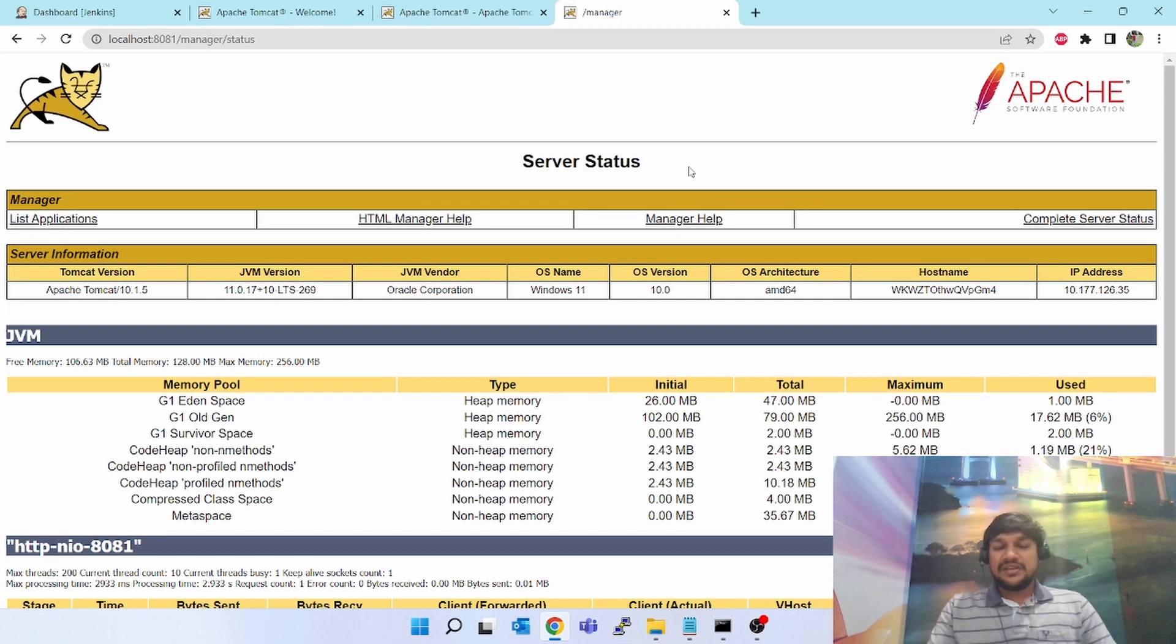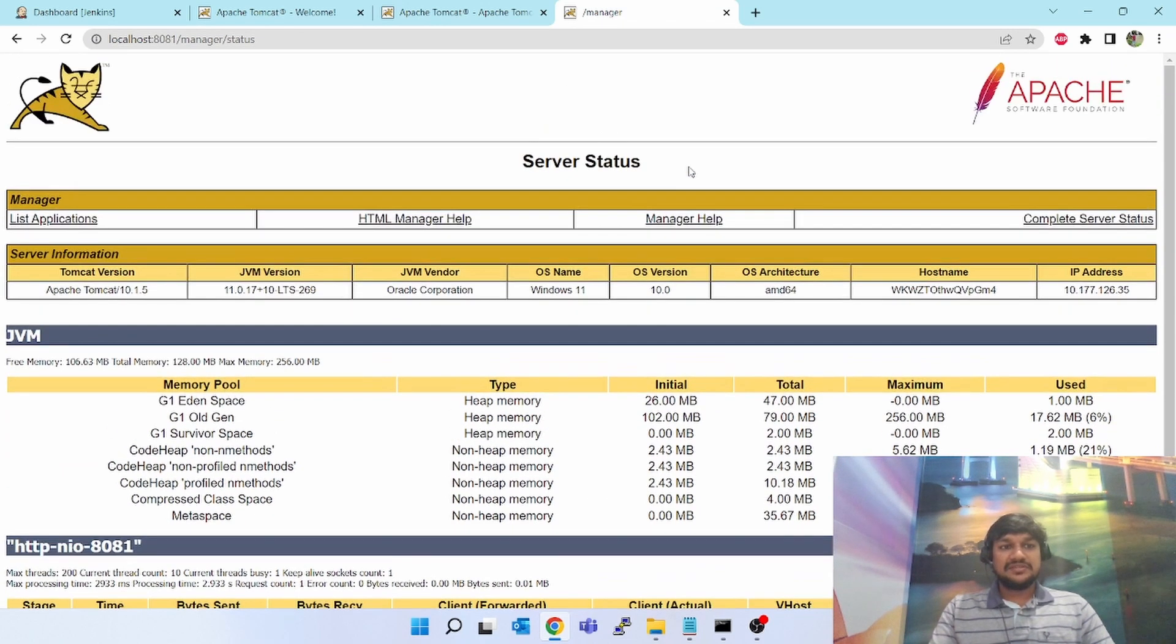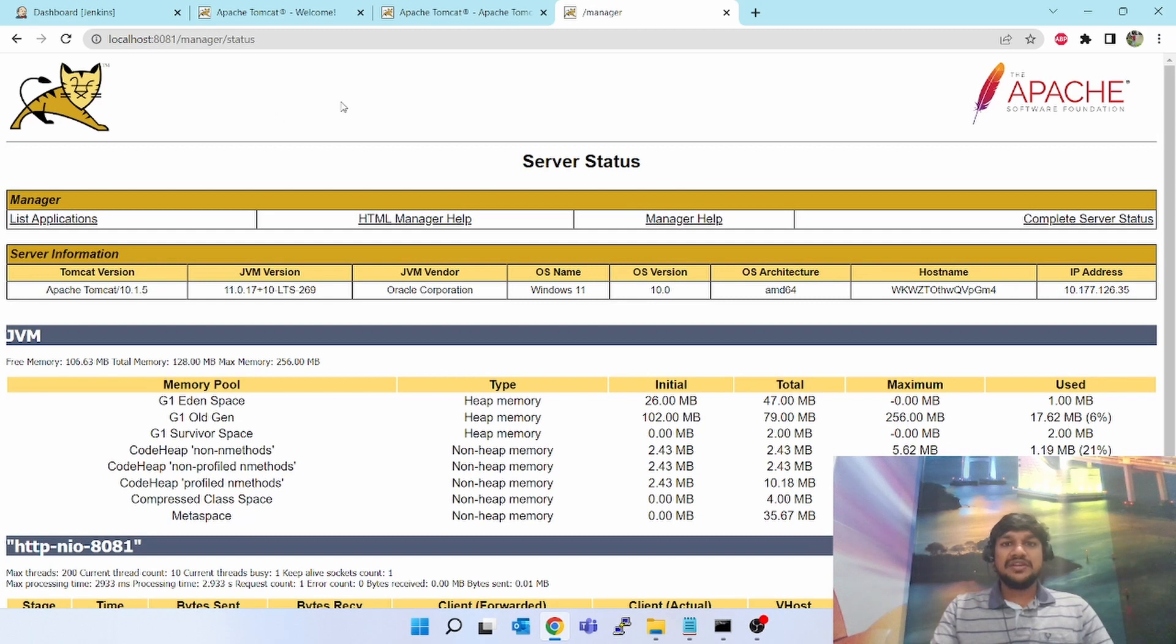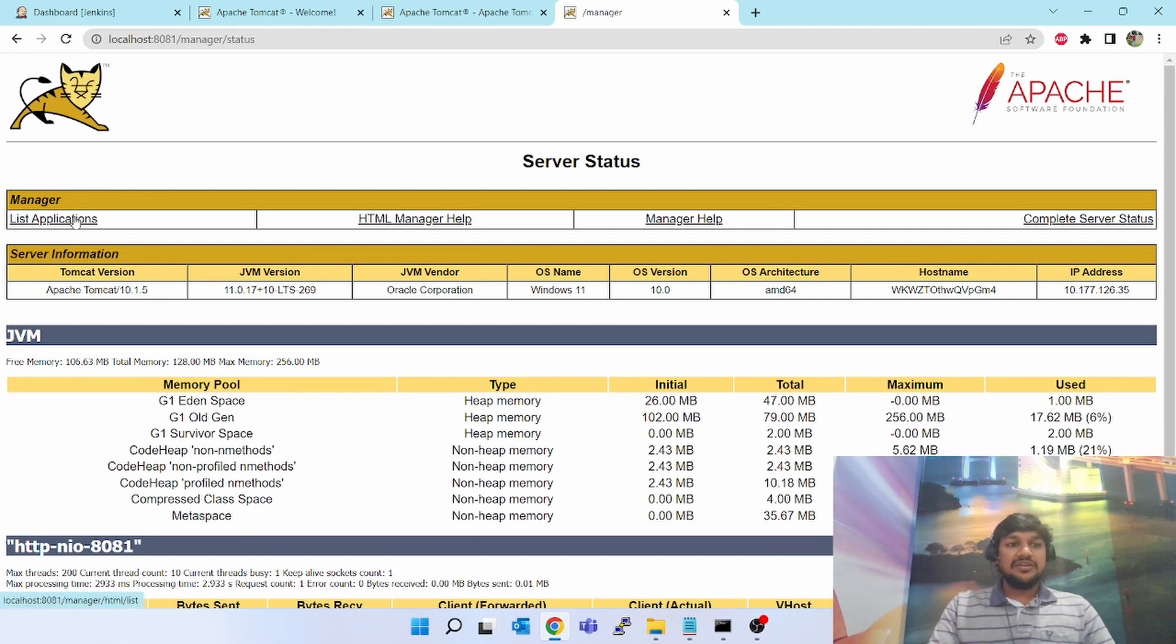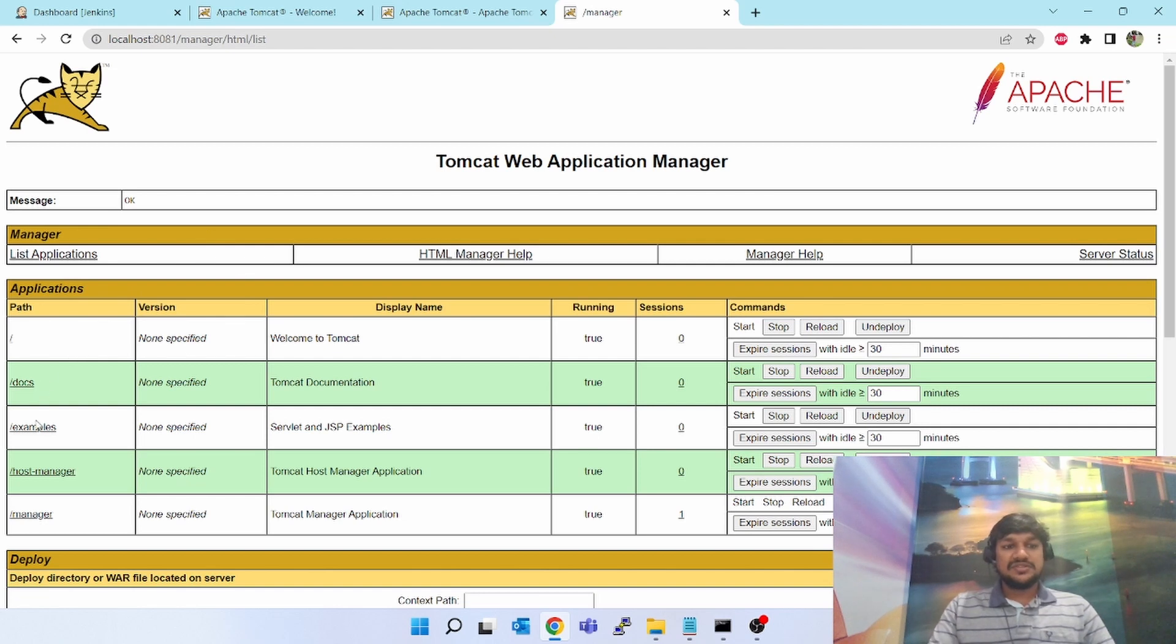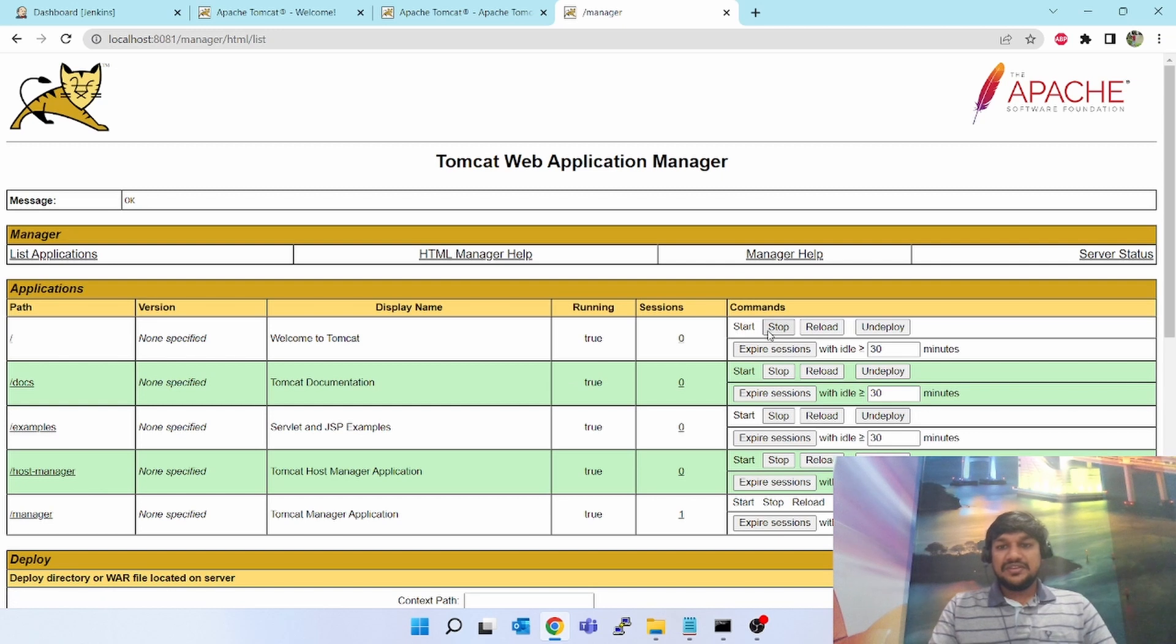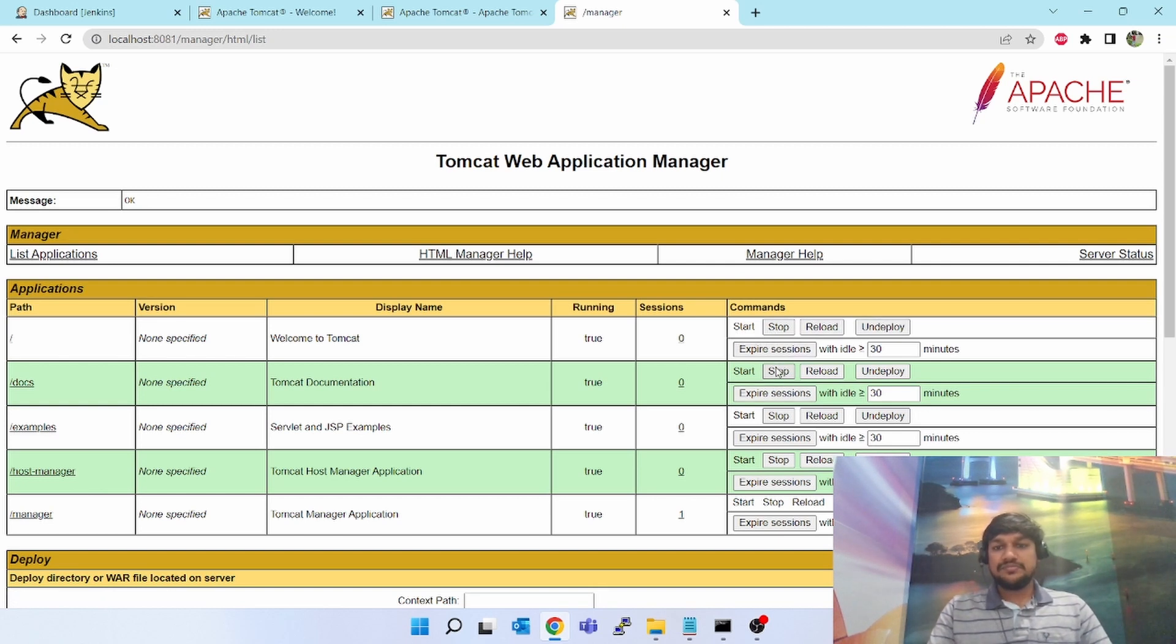This will give you the status. Now what WAR application is already deployed into the Tomcat. Click on list applications. It will tell you docs is deployed, examples is deployed, host manager, manager.